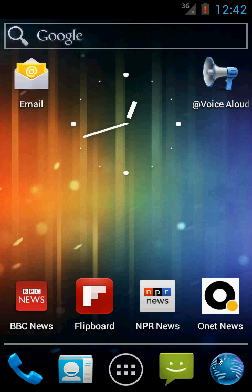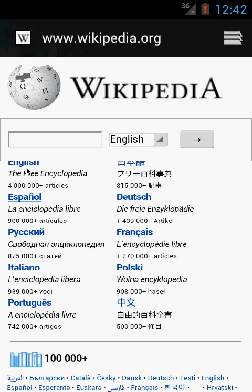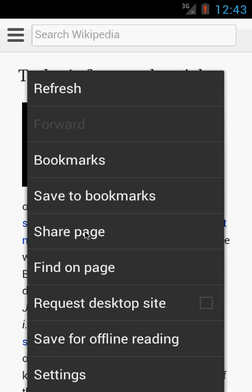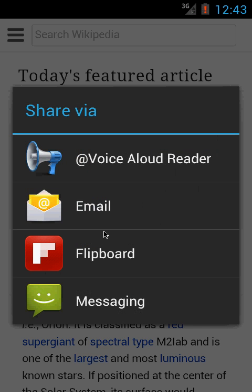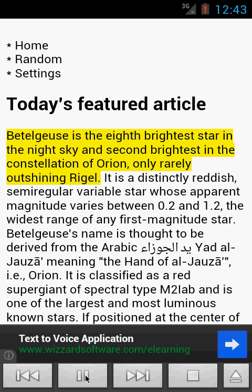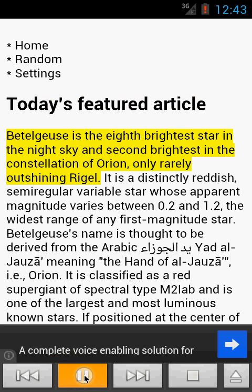Let's begin. Let's try first to read an article from the web. I open the web browser — I have a Wikipedia page here — and I open a sample article from English Wikipedia, today's featured article. Now, if I want to listen to it instead of reading it, I tap the menu button, select share page, and select the Voice Aloud Reader icon.